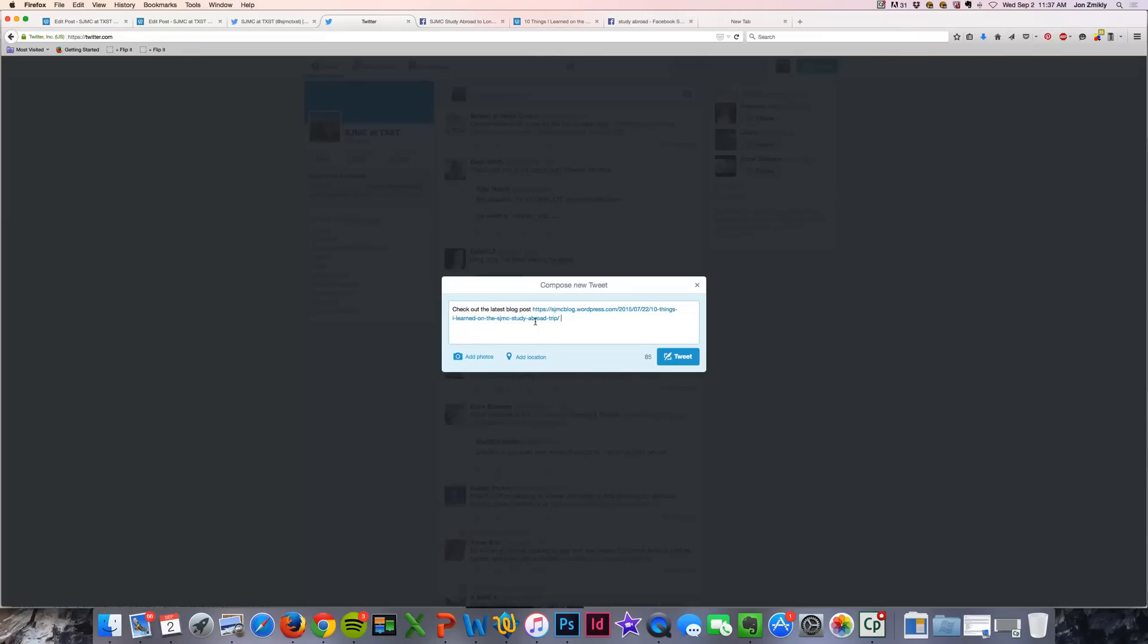and then paste it in there, and then use my hashtags and whatever else you might want to use if you want to do it manually.